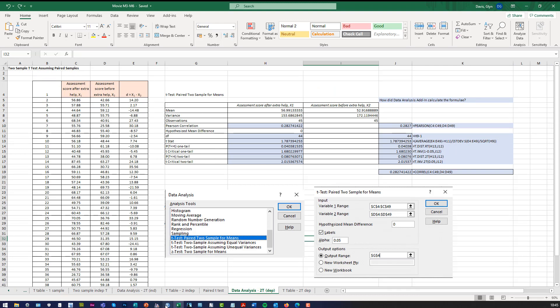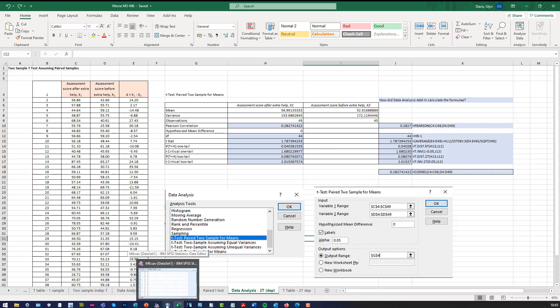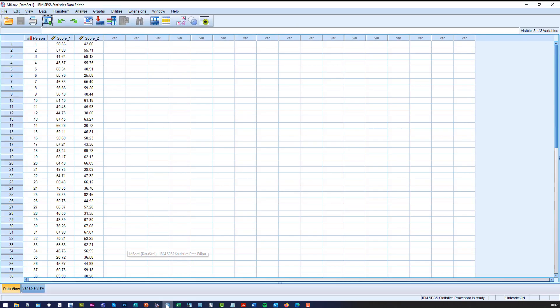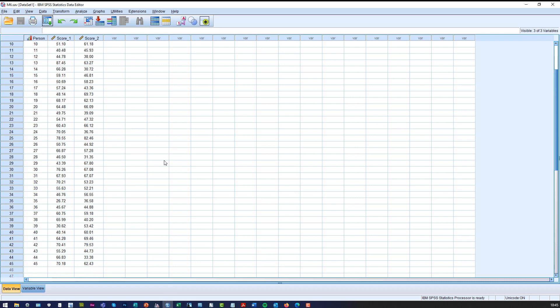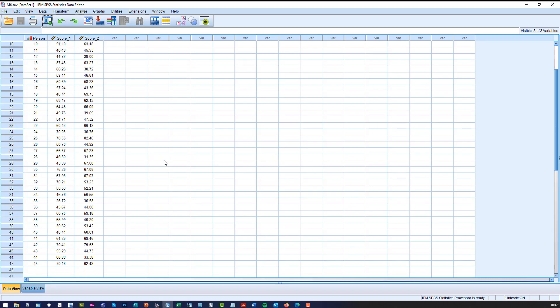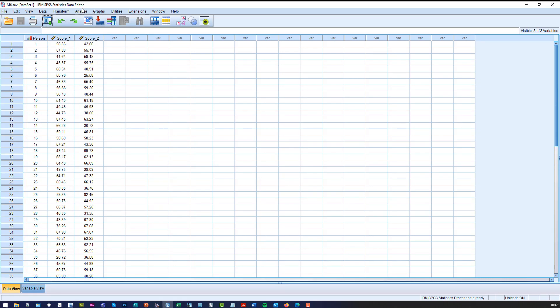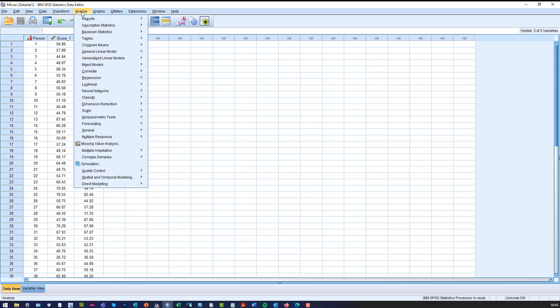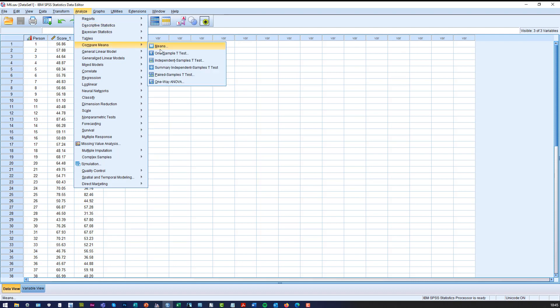But what we want to do is look at SPSS, and then we'll come back and compare the results. So there's the SPSS data, it's exactly the same problem. All we need to do is click on Analyze, click on Compare Means, and then click on Paired Samples t-test.